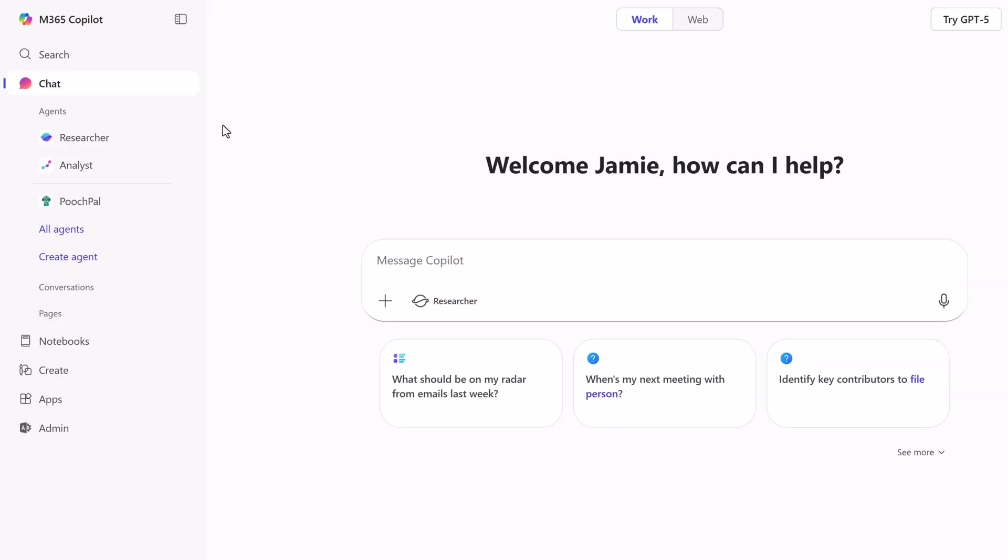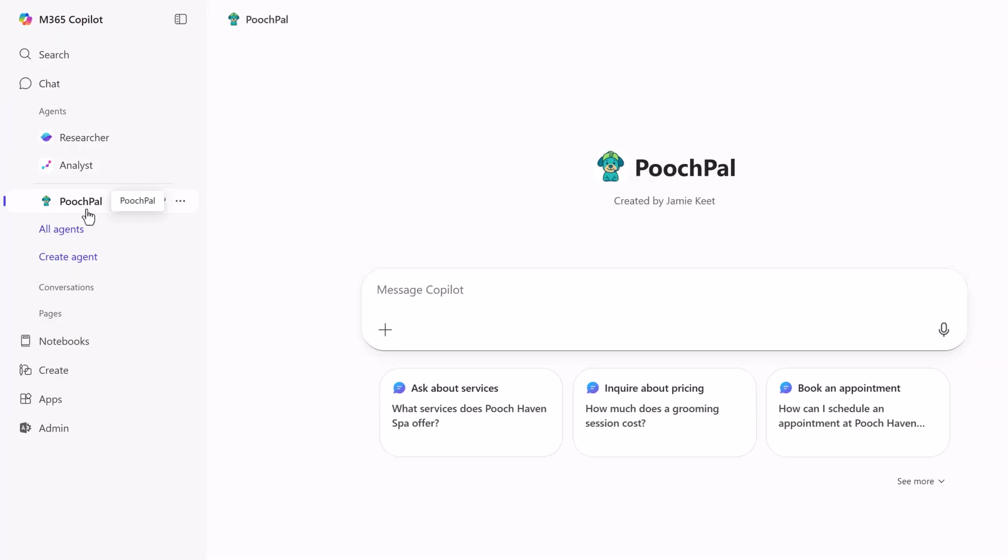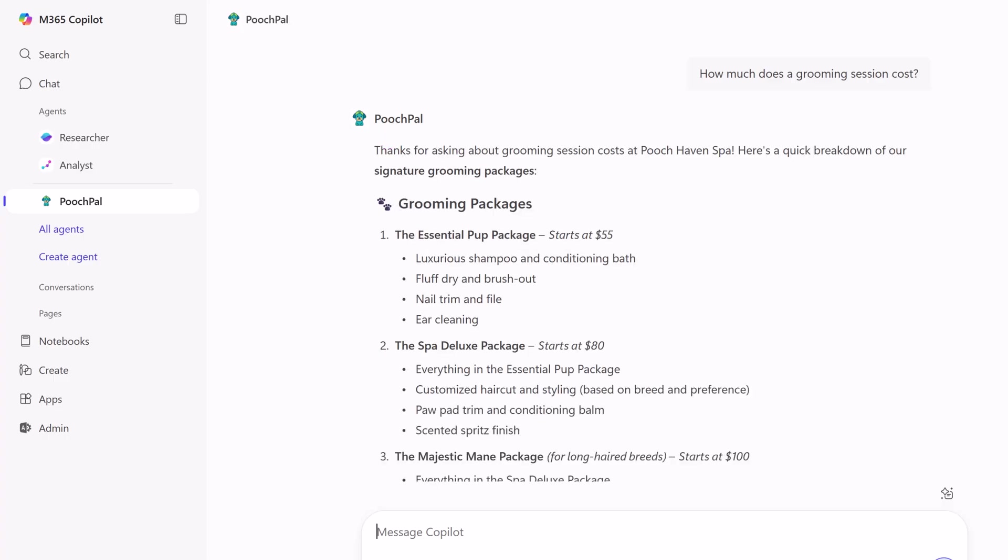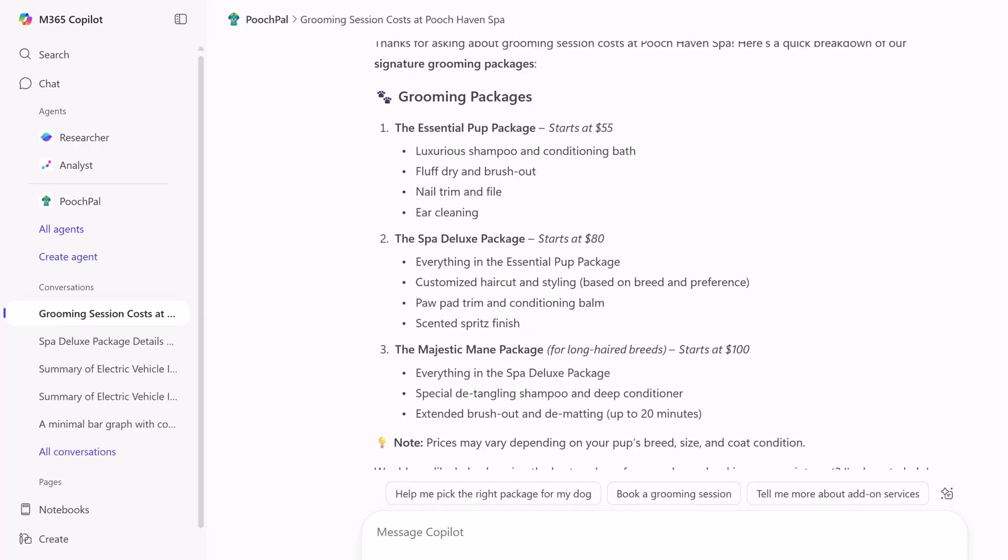In our last video, we created our very own AI assistant using Microsoft 365 Copilot. It was fast, easy, and a great way to answer questions internally. But what if you could turn it from a simple helper into a powerful automator for your business? What if you could not only answer questions, but perform tasks for you? Well, that's exactly what we're going to do today.